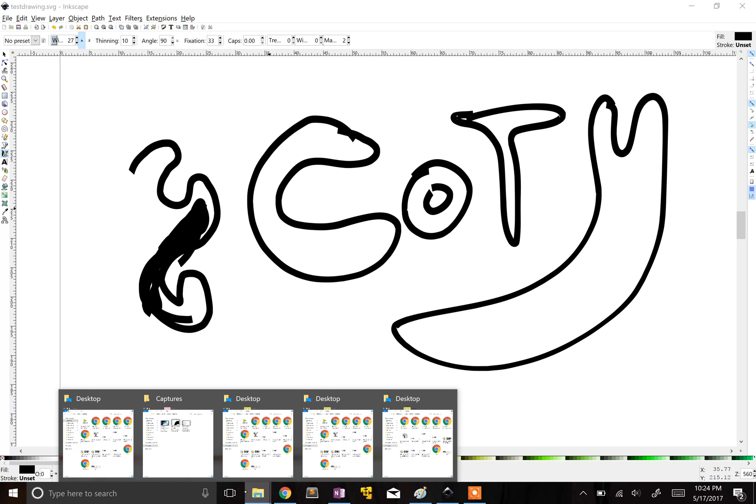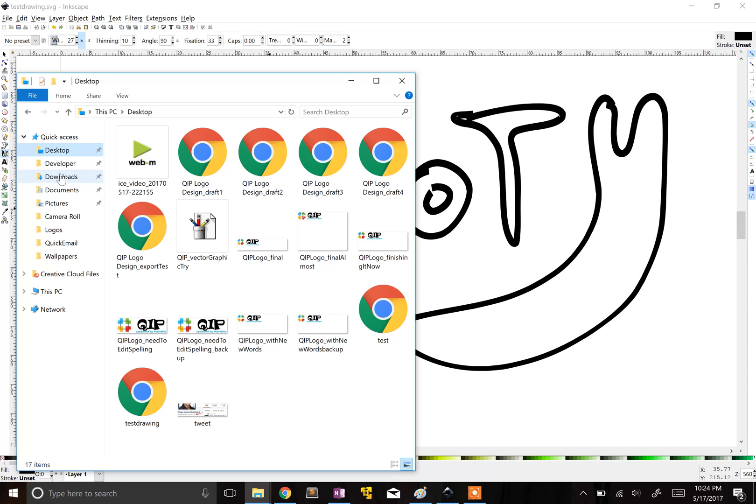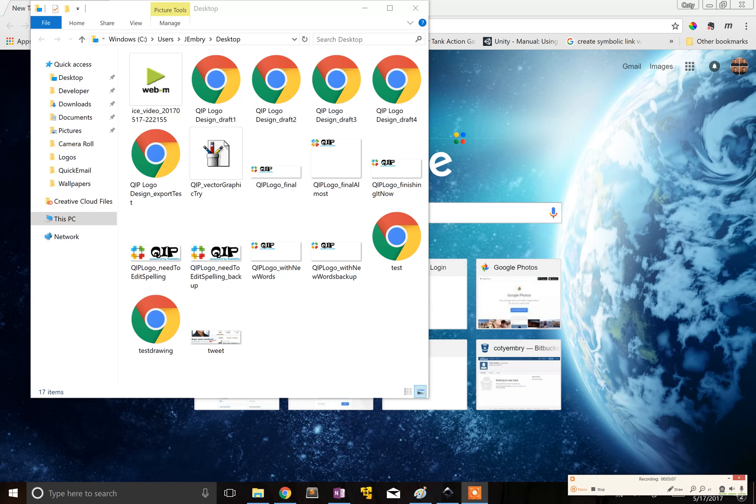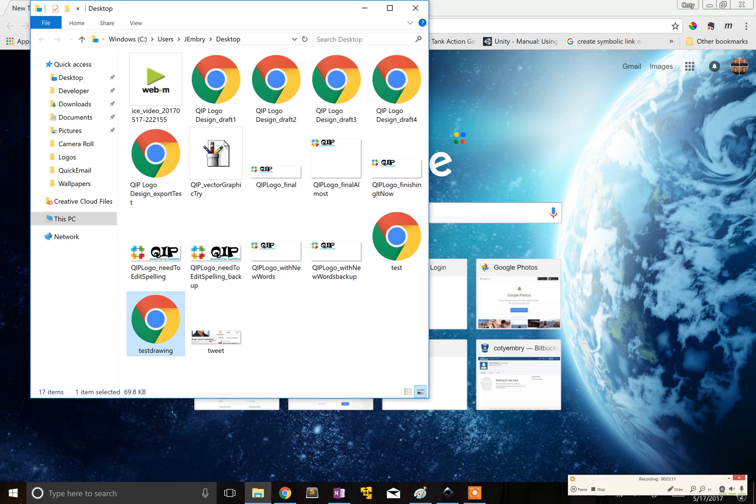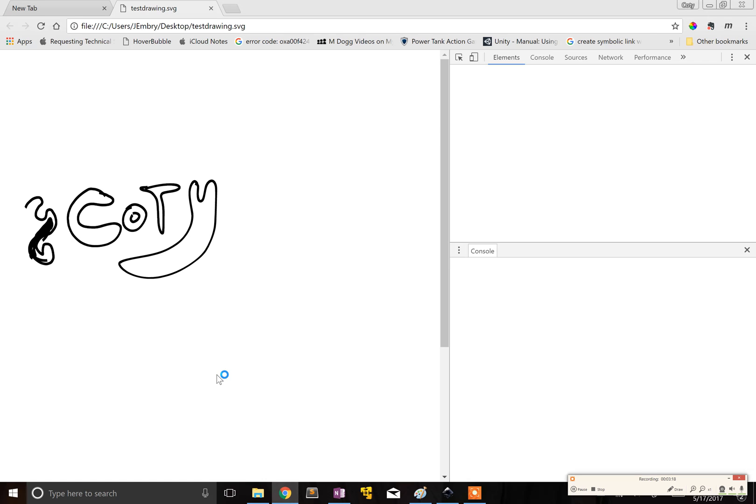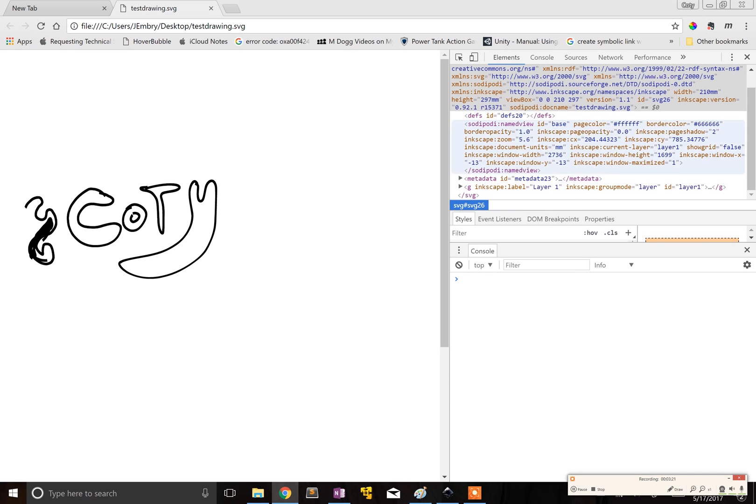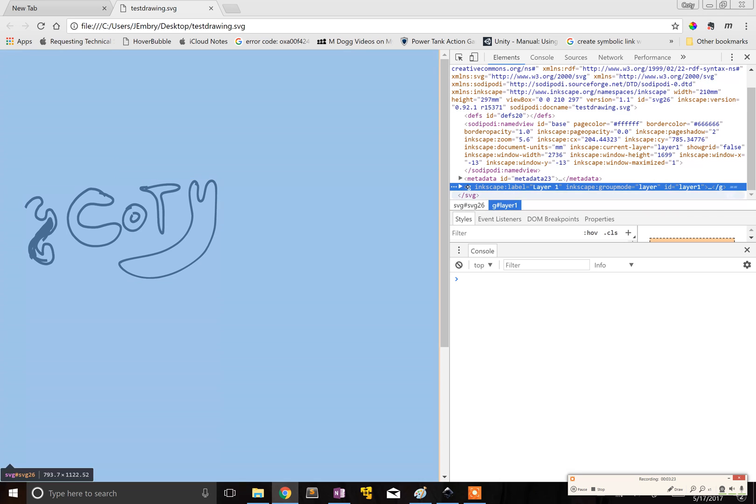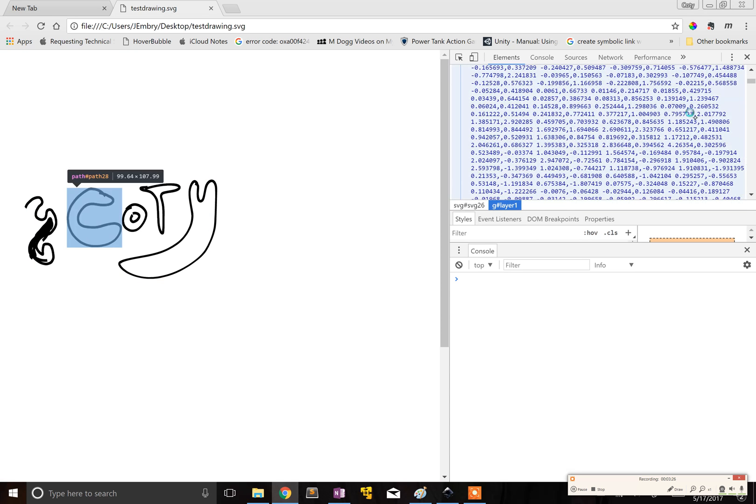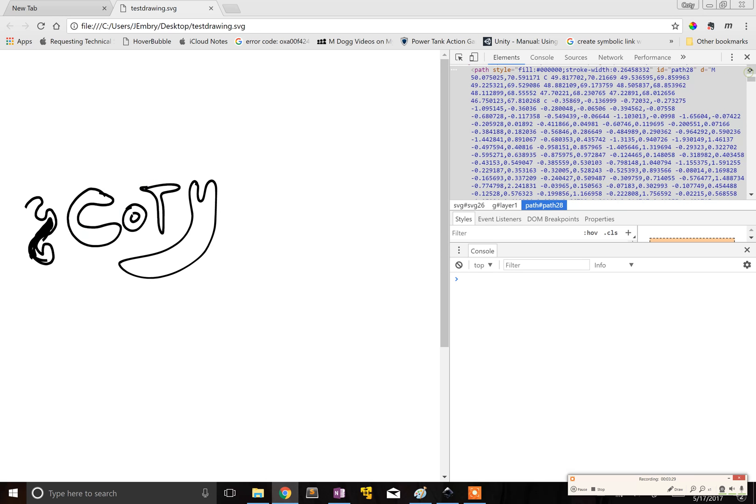And then I can go over to the desktop and let's see if I can find it. Alright, so I'm just going to open it in Google Chrome. And what's really cool is you can inspect it. When you inspect it, it's like an actual path. It blows my mind. Look at this. It is a path. That's awesome.